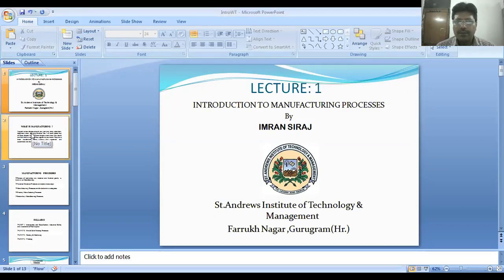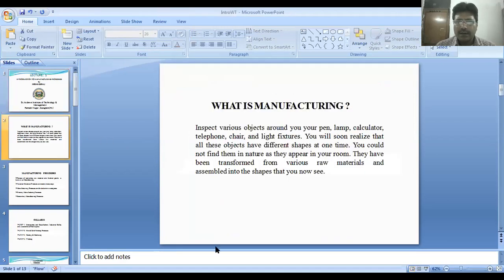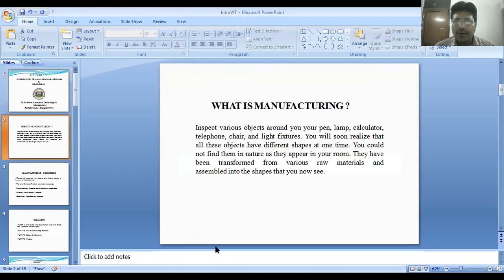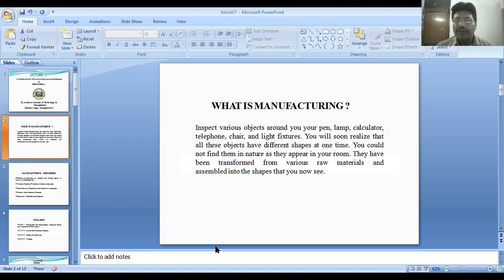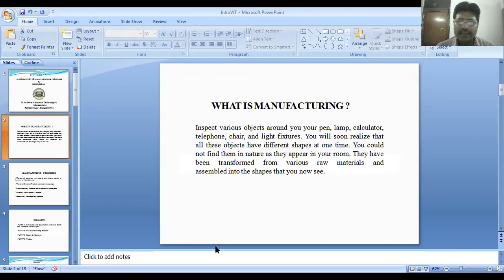Today we will talk about manufacturing processes. What is manufacturing? If you inspect all the objects around you, they are manufactured. The products that we use in day-to-day life are manufactured. None of the products comes directly from raw material. Most products are made from certain raw material — a chair from wood, a pen, table, lamp, or calculator — raw material has been converted into a finished good or final product. The process of converting raw material into final product is known as manufacturing, and the processes associated with this conversion are known as manufacturing processes.